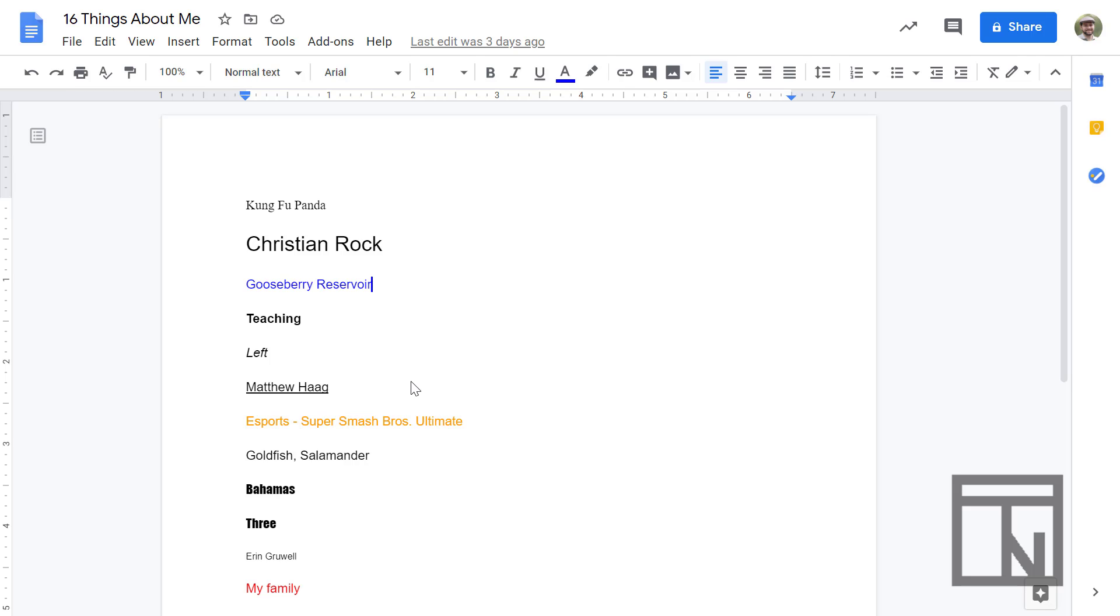So now that document is saved to a PDF version. The advantage to a PDF versus having it in a Google Doc is if I decide to share this with someone, it is not editable and it can be downloaded by them and shared and looked at without editing it very easily. So that's usually why I use a PDF document.